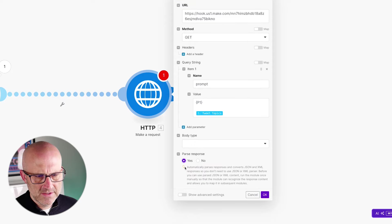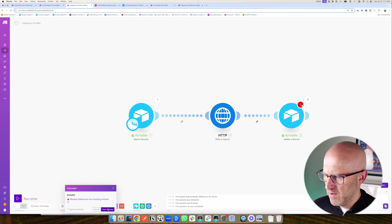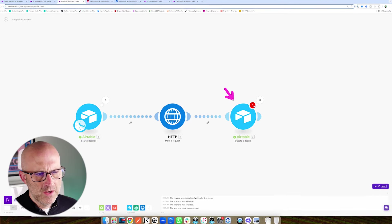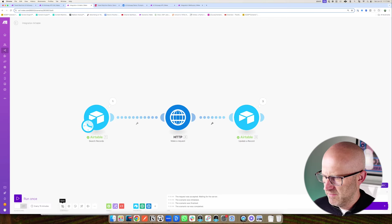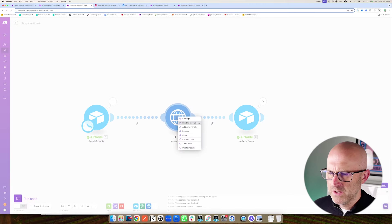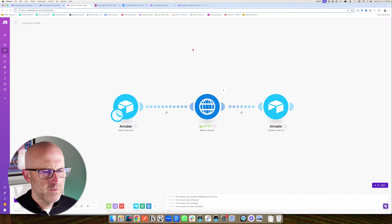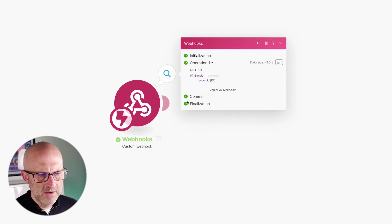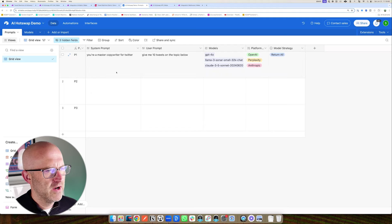Mark parse response as yes, leave body type blank, and click OK. Save it — it's going to give a warning because we broke the automation by swapping the ChatGPT module for our new one. I'll put a temp value in Airtable so we can run the automation, come back to our new automation, run it once, then run the module only with the tweet topic 'Zapier vs make.com.' I just wanted to run that once so I can continue to build out the module — now that we have a response, we can use this prompt variable to build further.